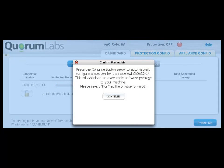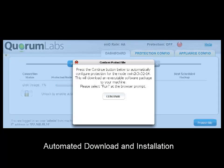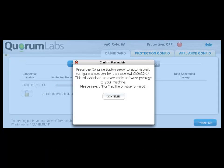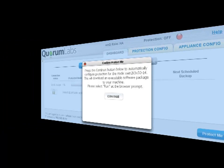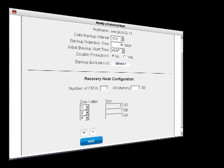After you click the Protect Me button, you will see a confirmation dialog. Once confirmed, the installation package will be automatically downloaded to your PN, and the agent will automatically be installed. The agent will then send information about your server back to the HA appliance.